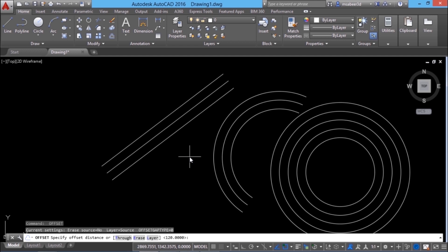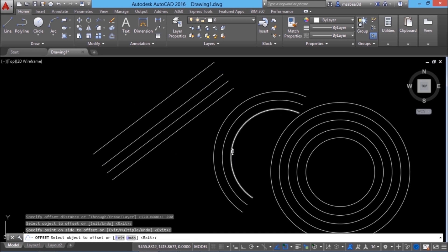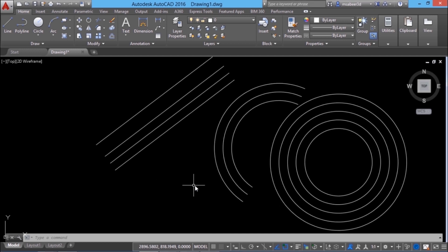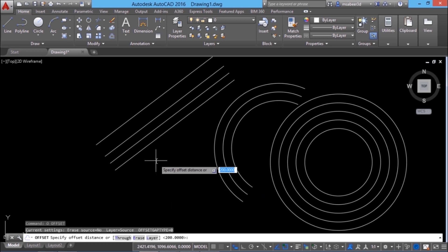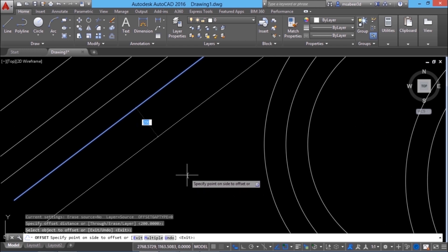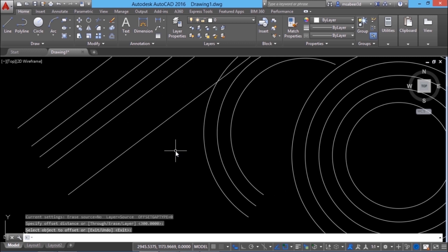I'll give one more enter to repeat the offset command and give a different value, say 200. Whenever you want to change the offset distance, you have to enter the offset command and give a new value. When dynamic input is on, you can provide this distance interactively. I'll activate dynamic input and give the offset command by typing O at the command prompt. The present offset distance is 200. I'll select the object, and when I take the cursor to the desired side, I can give a different value, say 300. Give an enter and you can see that you have interactively changed the distance.